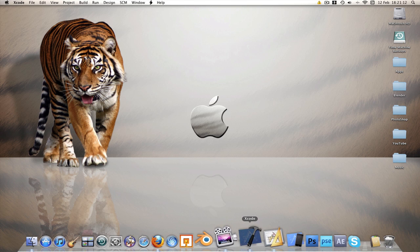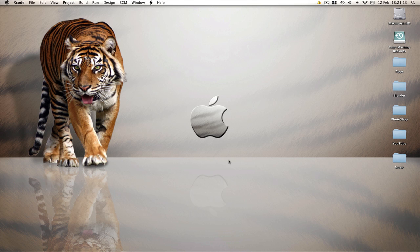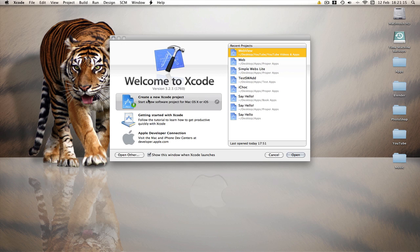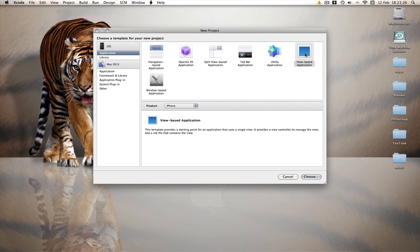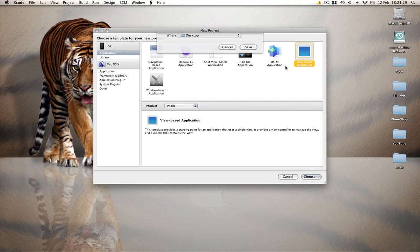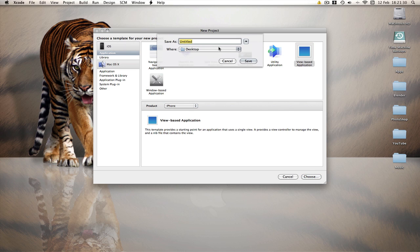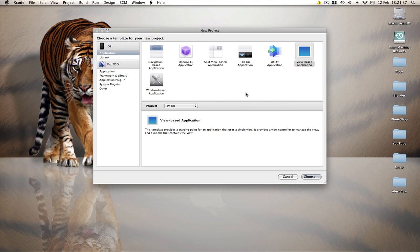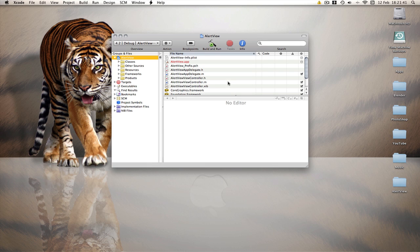So without further ado, I'll create a new Xcode project. View based for iPhone will be fine. And I'm going to call it alert view. Save that to my desktop.